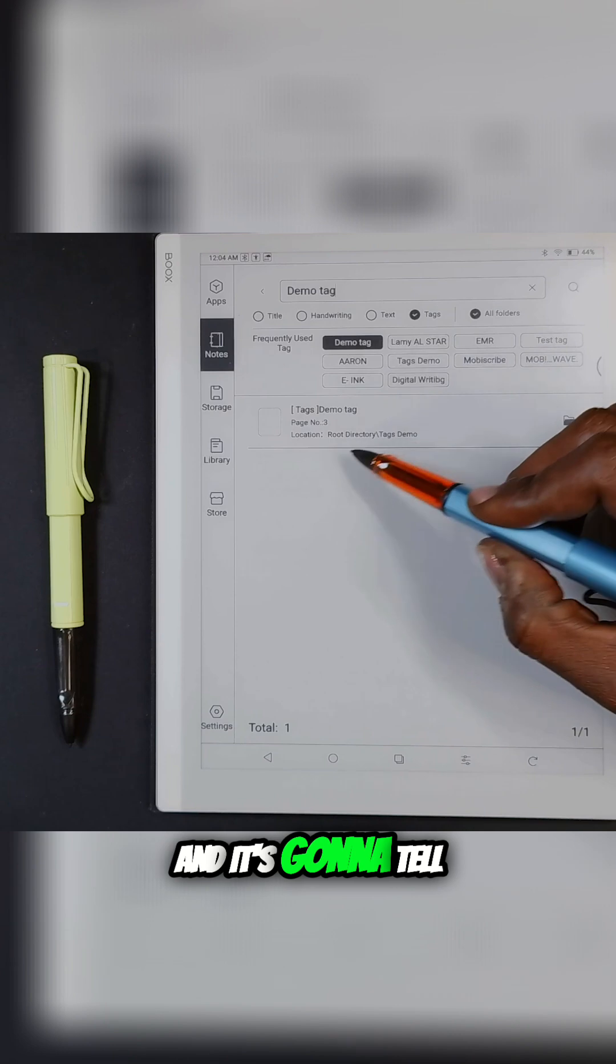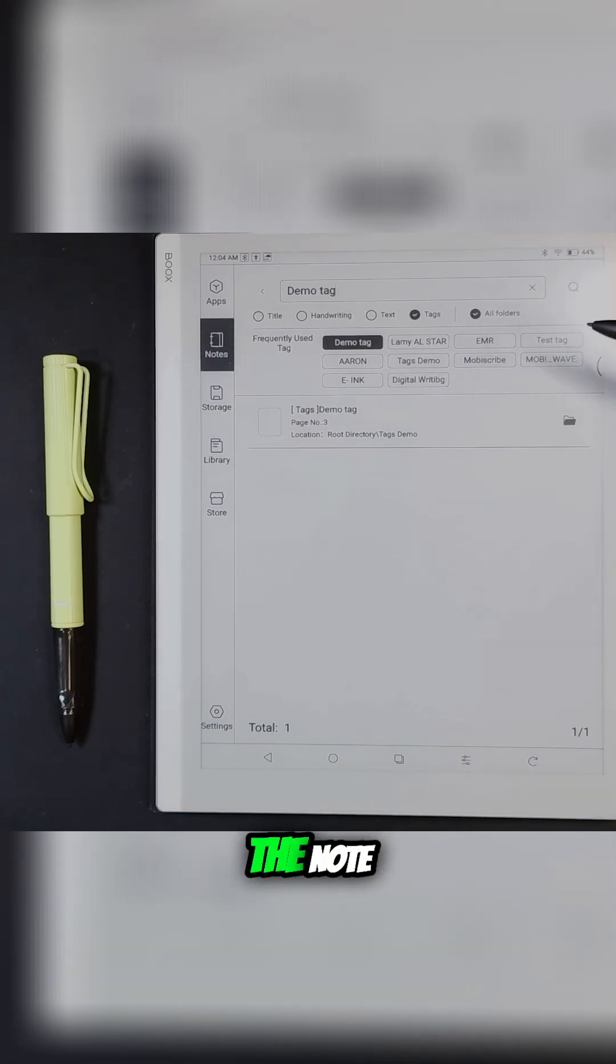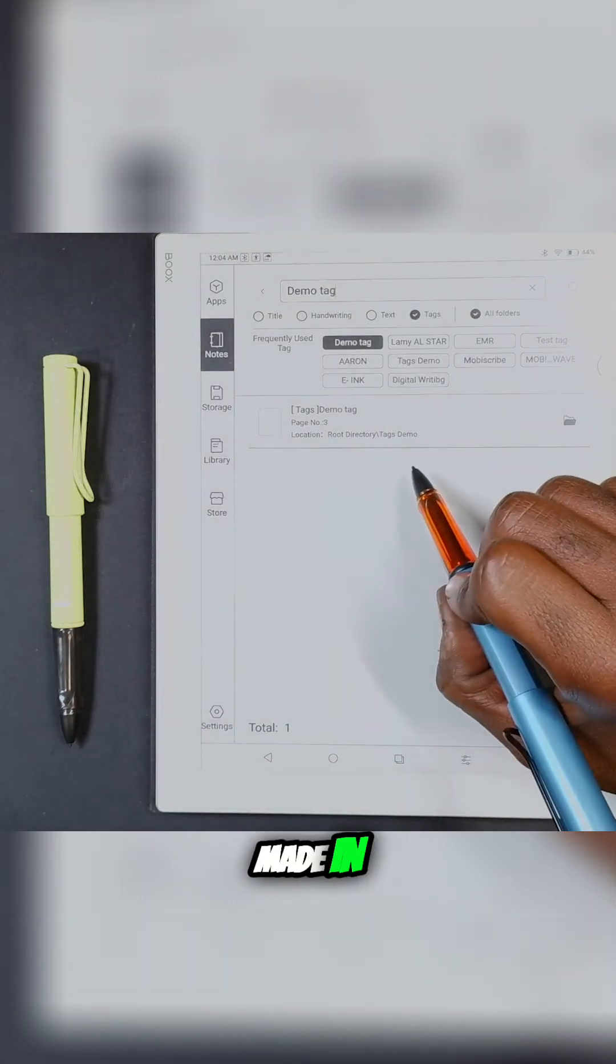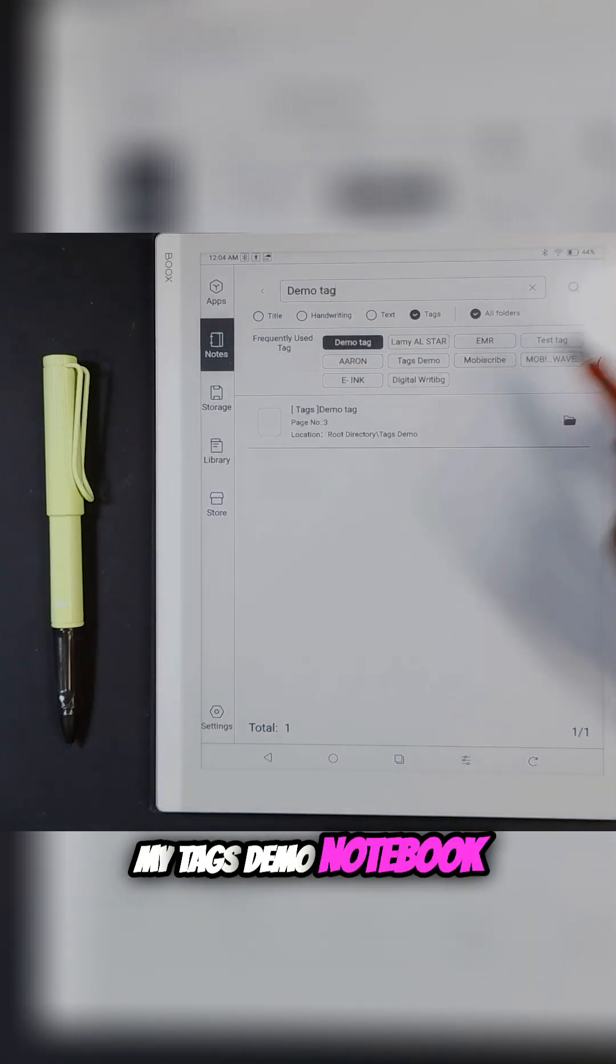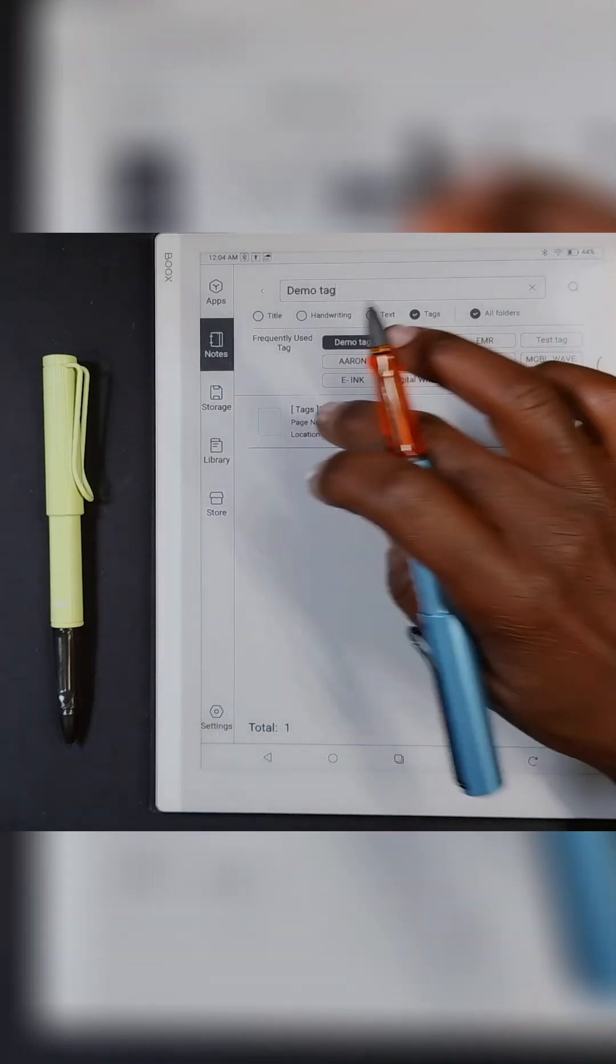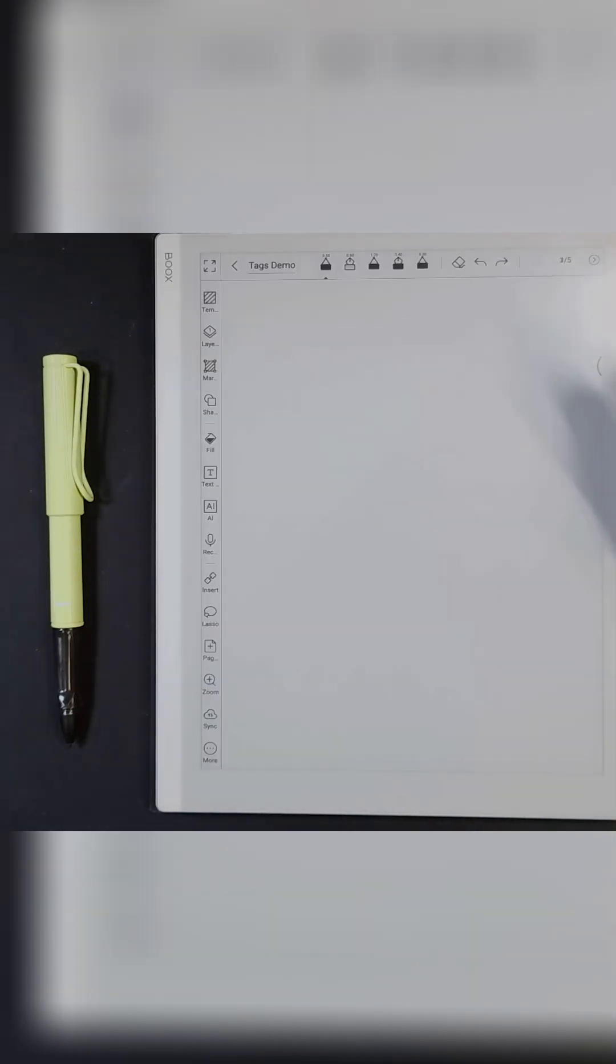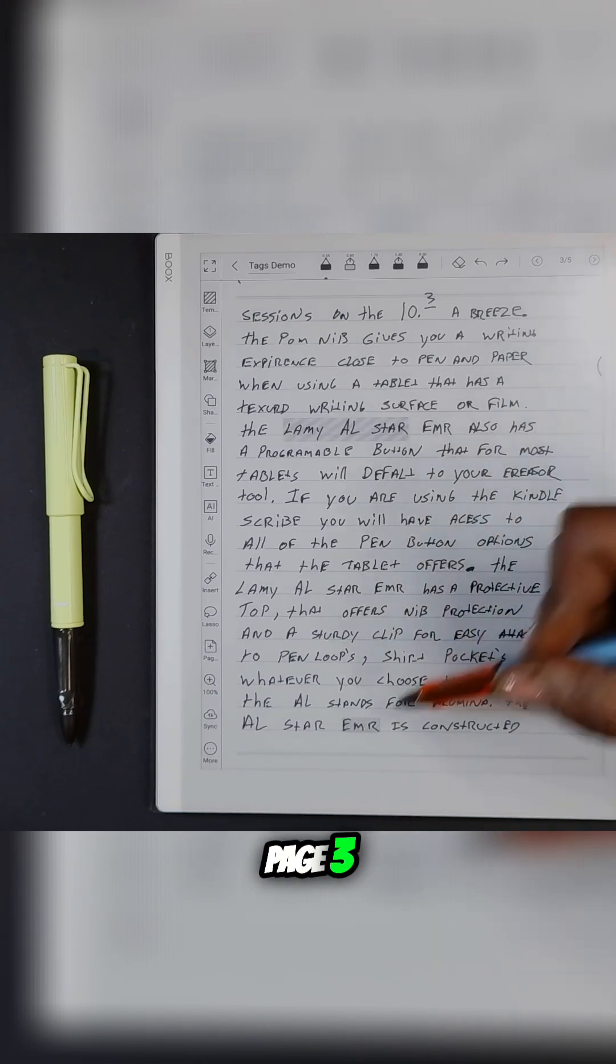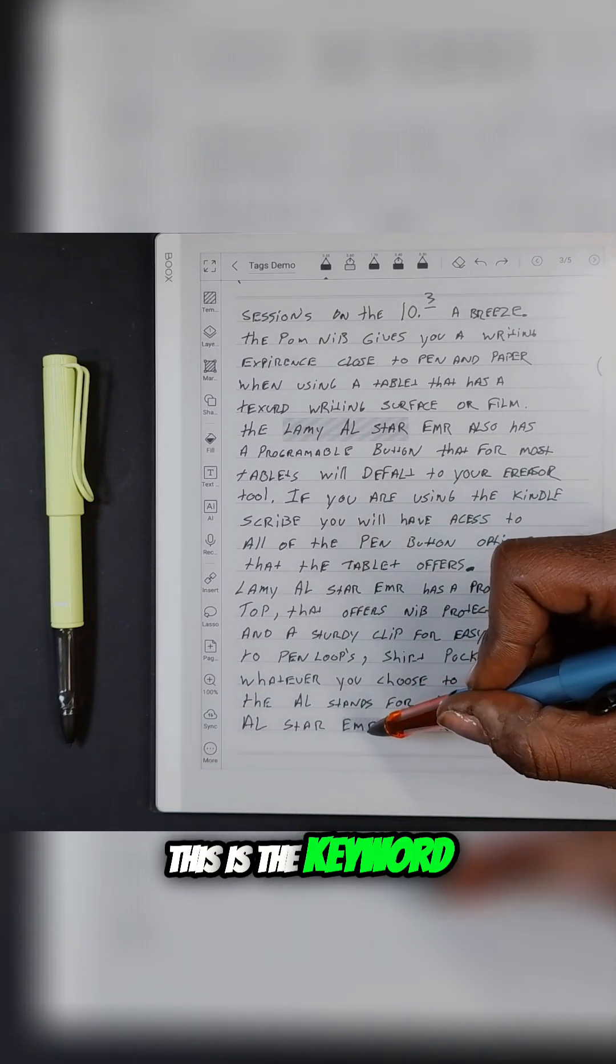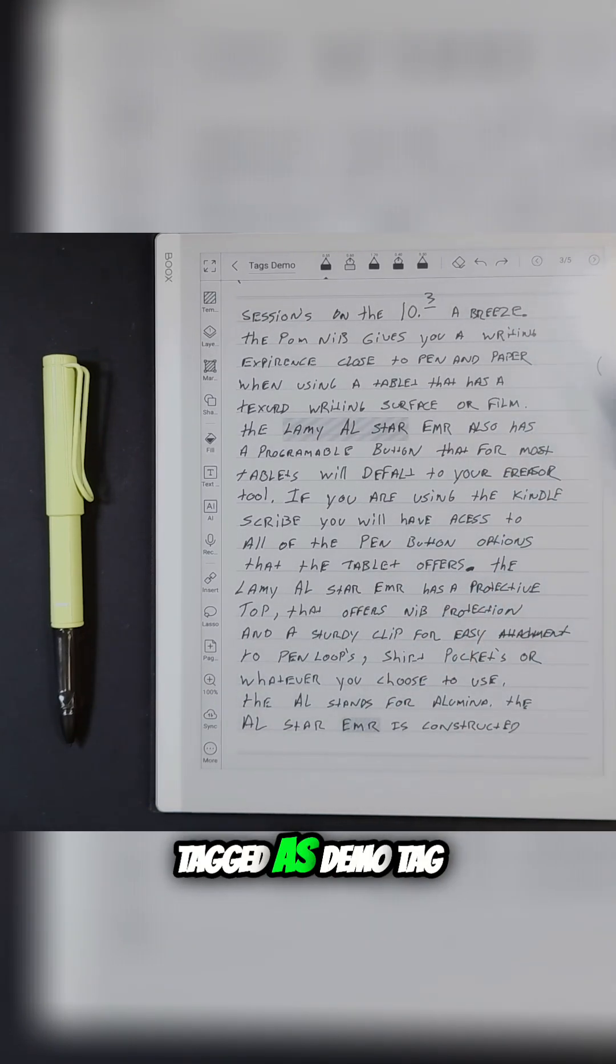It's going to tell us the location of the note. This tag was made in my tags demo notebook and it's on page three. Now I'm at page three. This is the keyword or phrase that I tagged as demo tag.